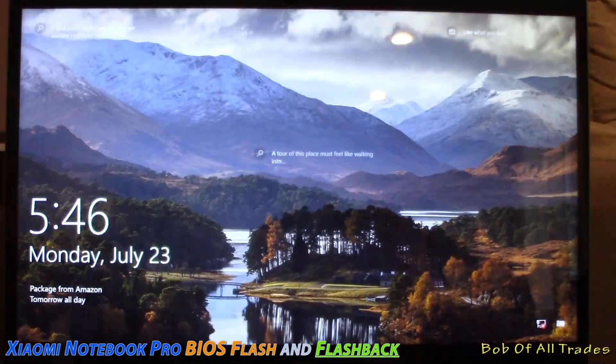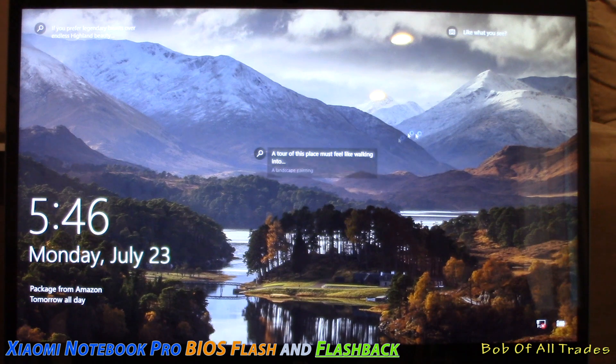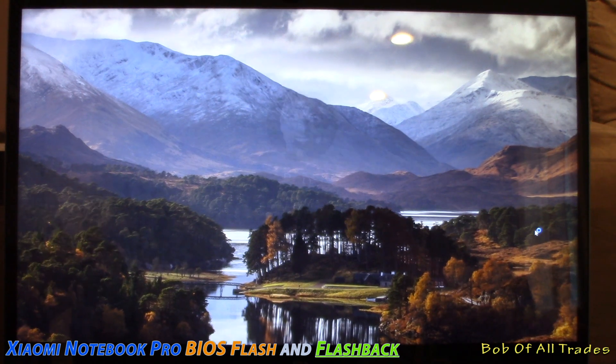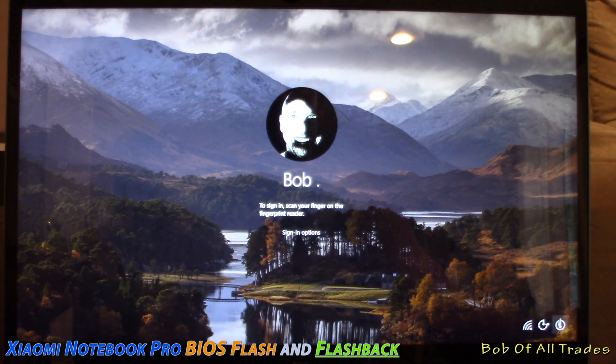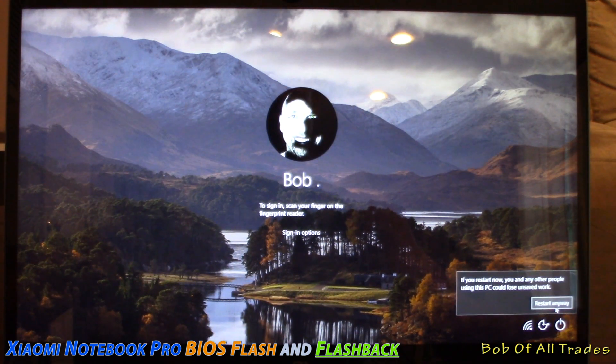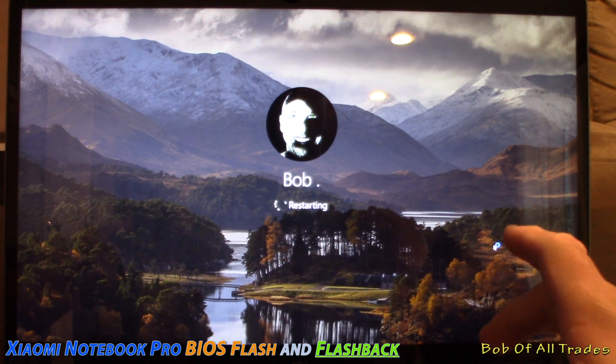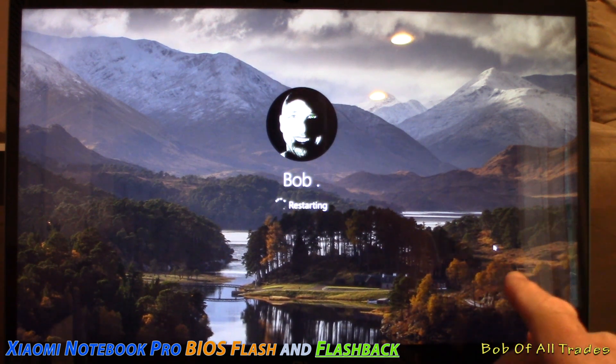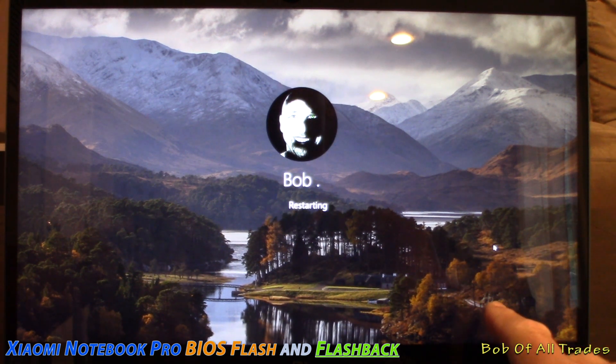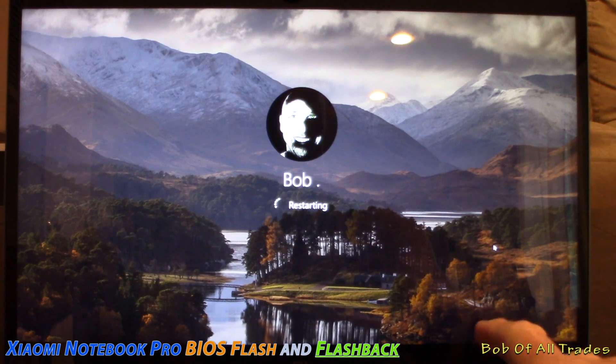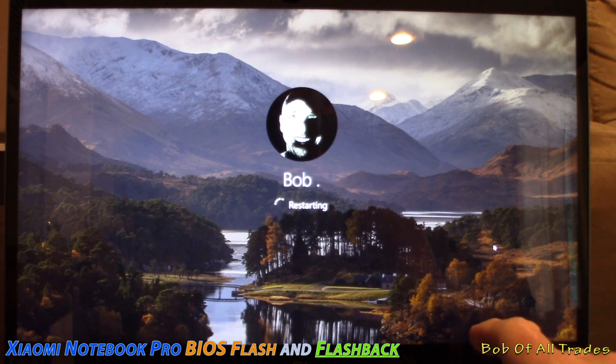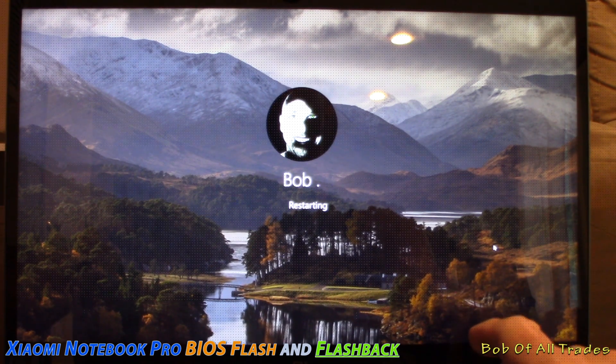Now we're at the login screen. I do not want you to log in here. Instead, I want you to reboot the system. It's going to ask you right here, restart anyway. And now instead of pressing F2, I want you to press F12. This is going to get us into the boot menu.